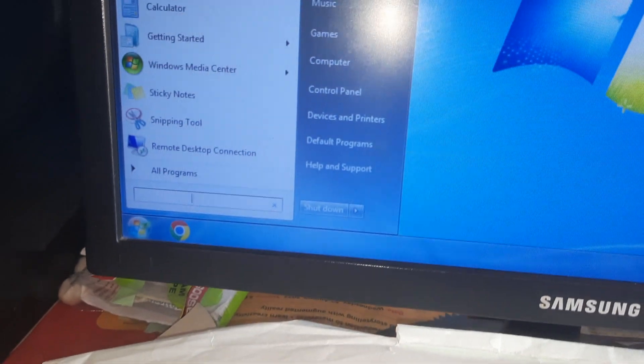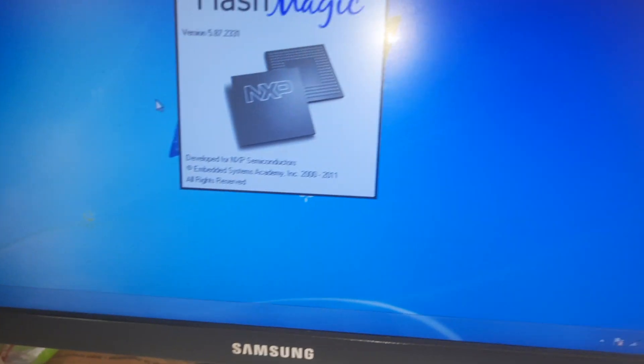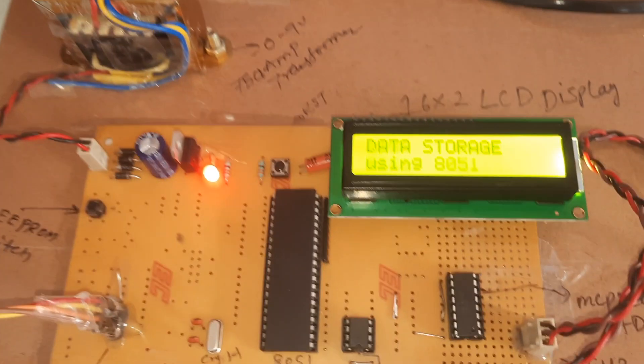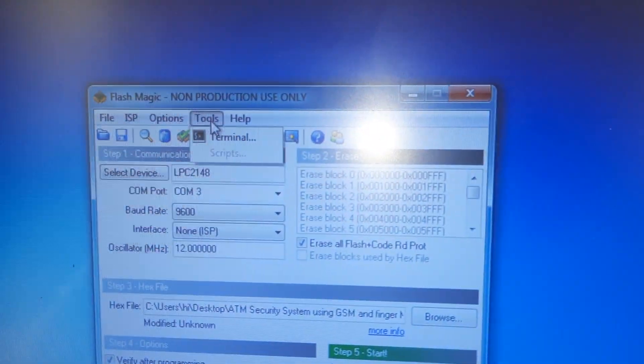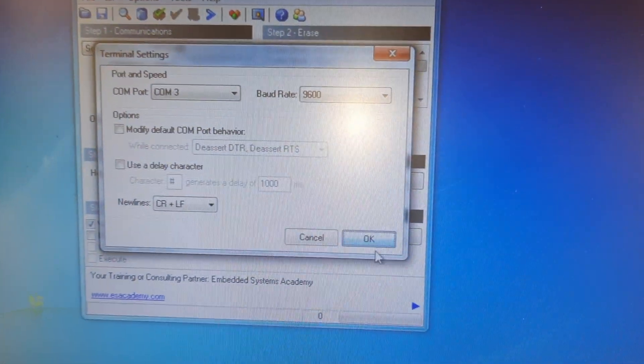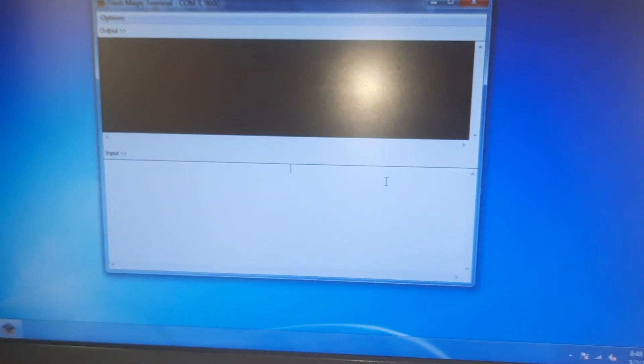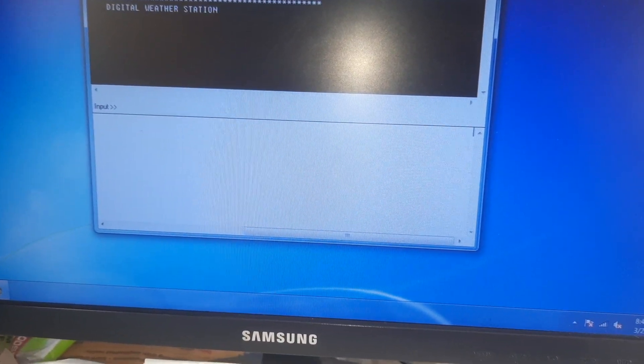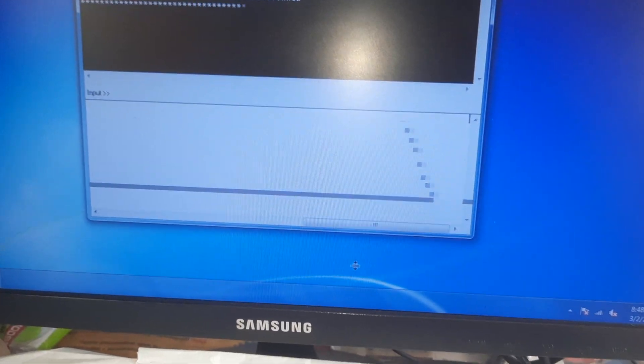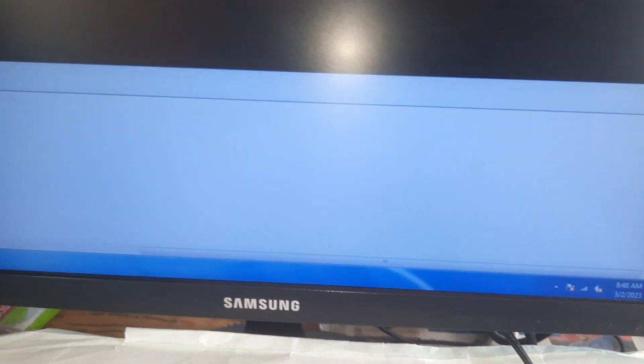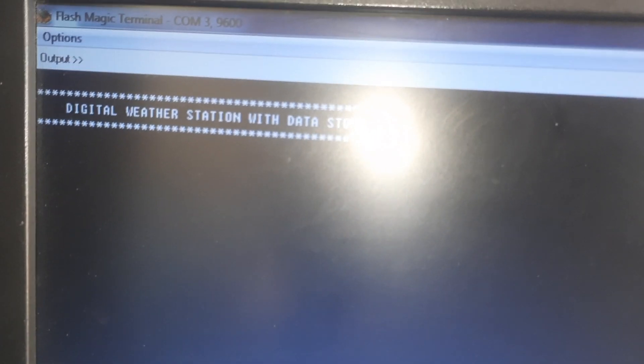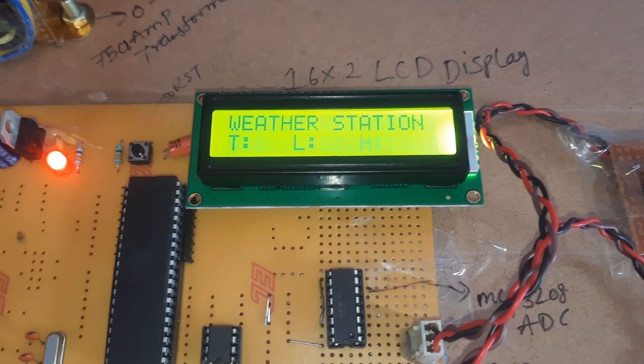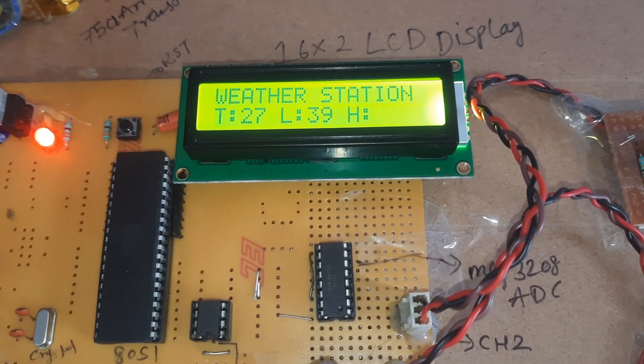First you have to go to Flash Magic software, then go to tools, terminal, COM3. Digital weather station using 8051 microcontroller. T for temperature, L for LDR, H for humidity.